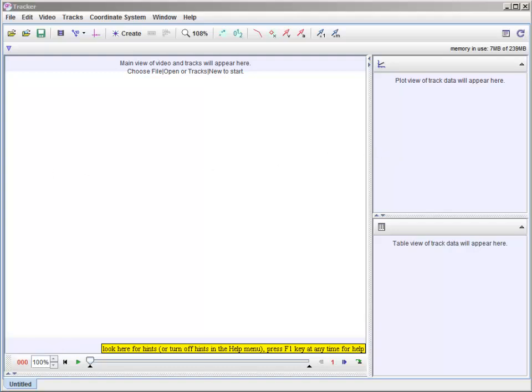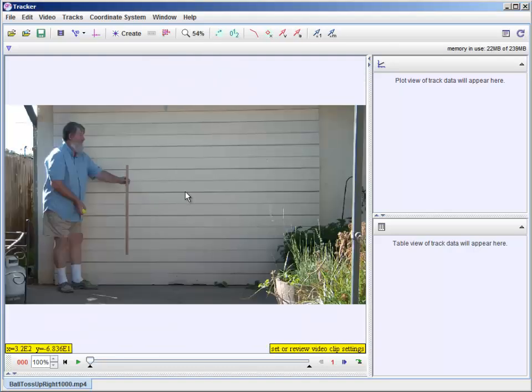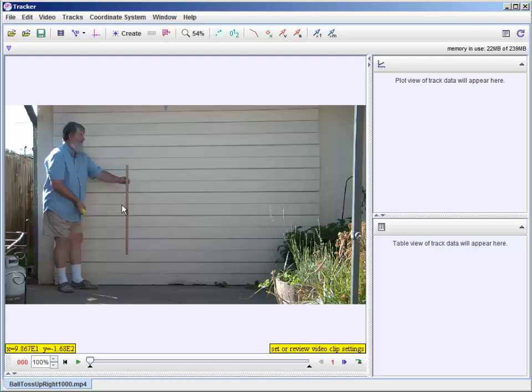Now, I've made some videos involving some motion. Let me just bring one up here. And I can just drag and drop it into the view. And I have here, I'm holding in the view, I'm holding a meter stick. And then I hold a tennis ball. I'm going to just toss a tennis ball around.